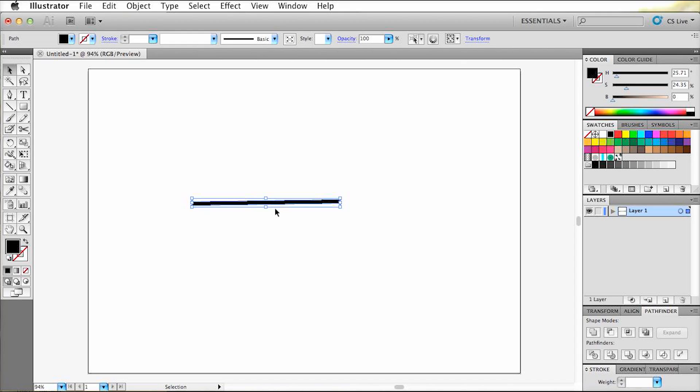And there you have it. We've just converted the stroke to an outline with our new shortcut command, which is way more efficient than scrolling through the menus just to get this done.